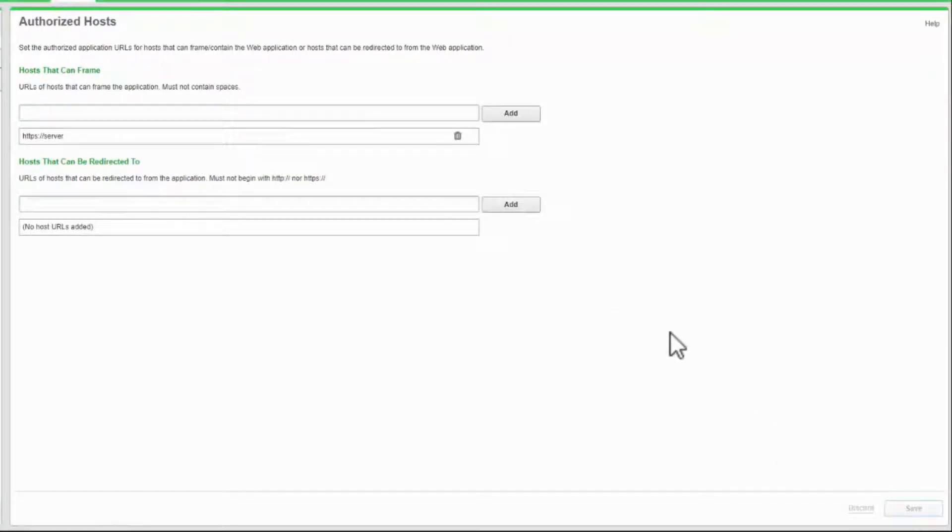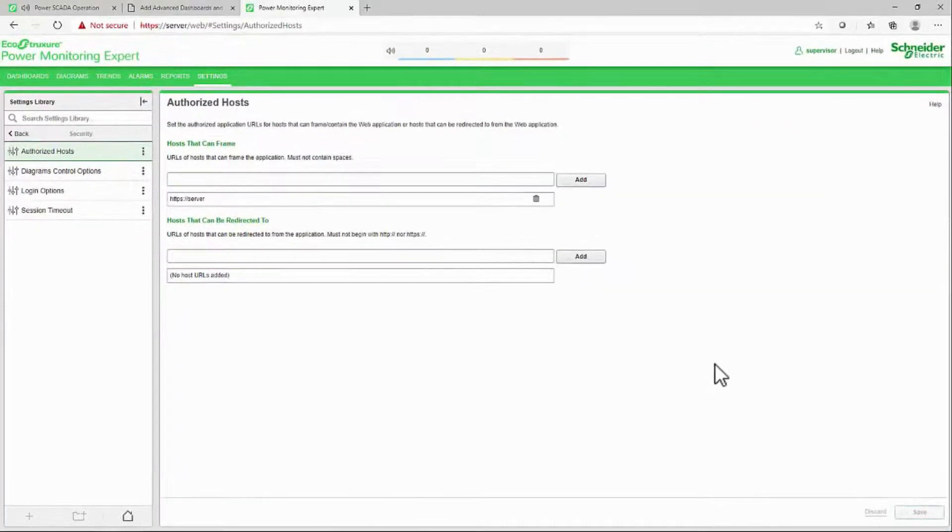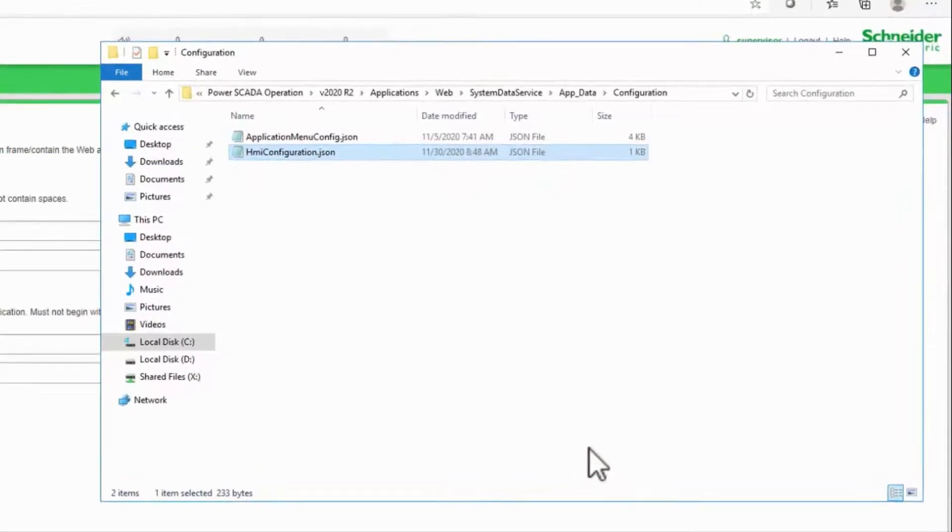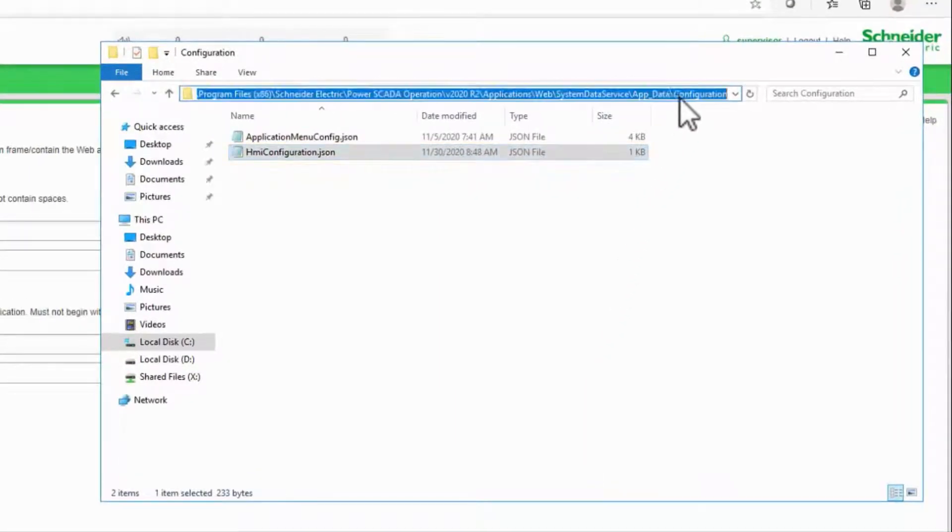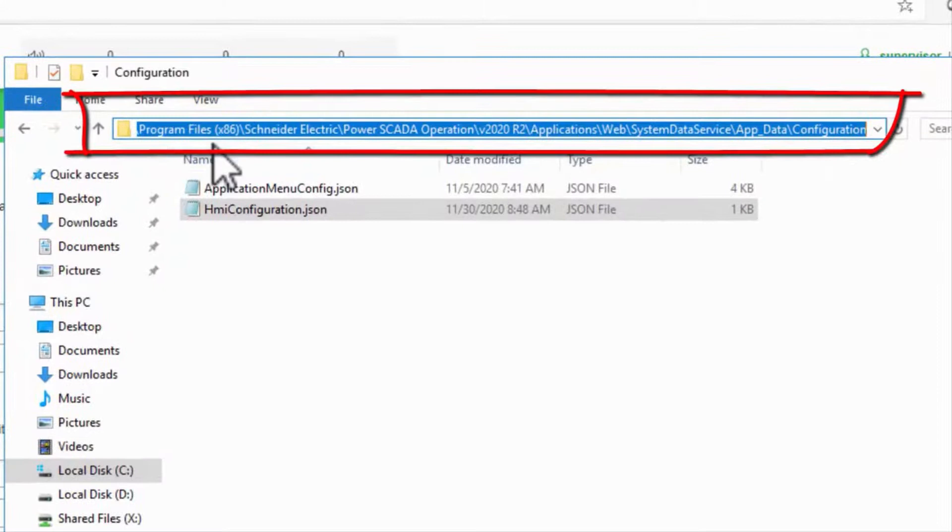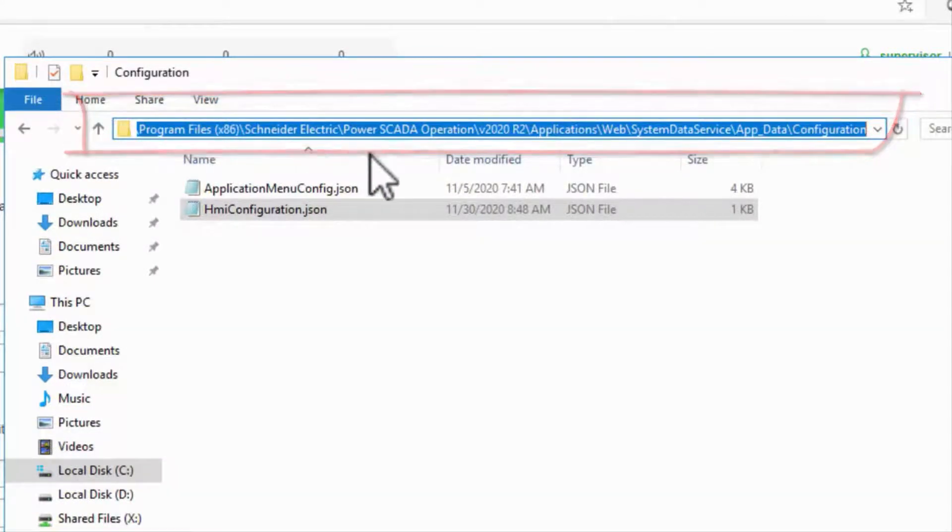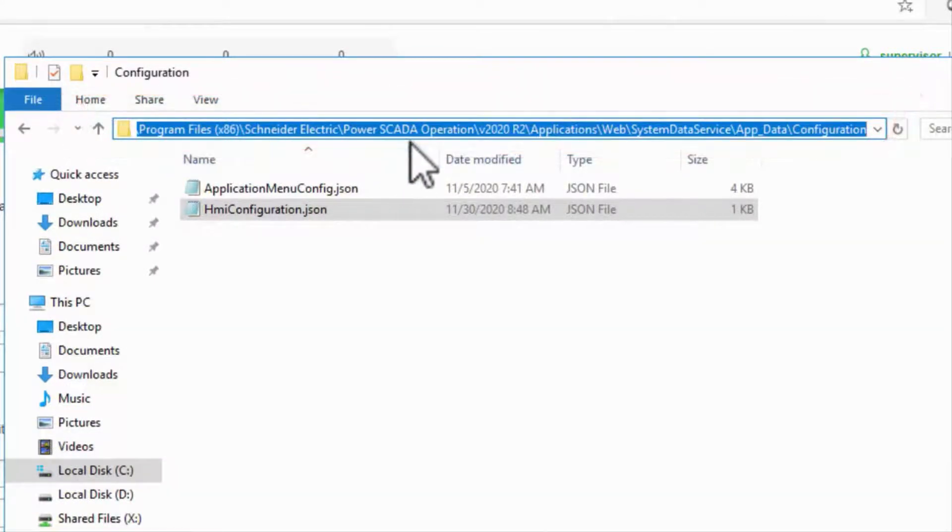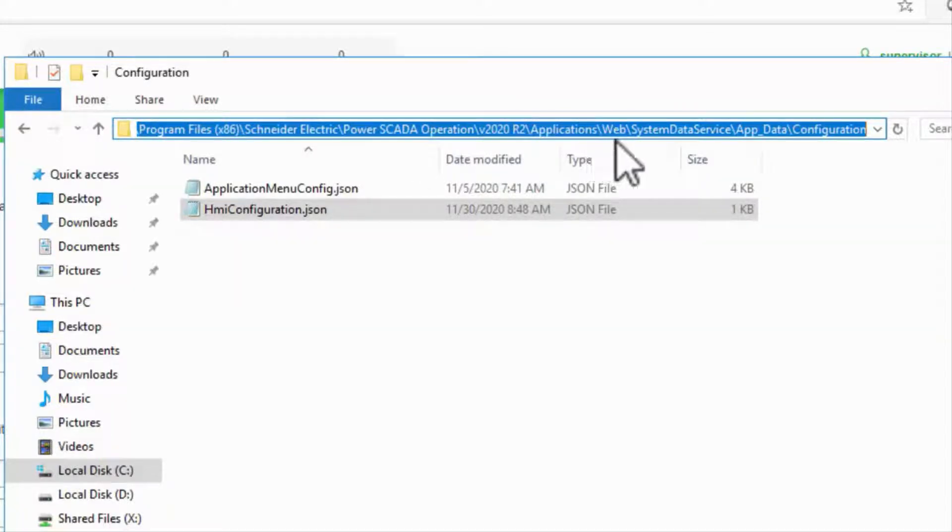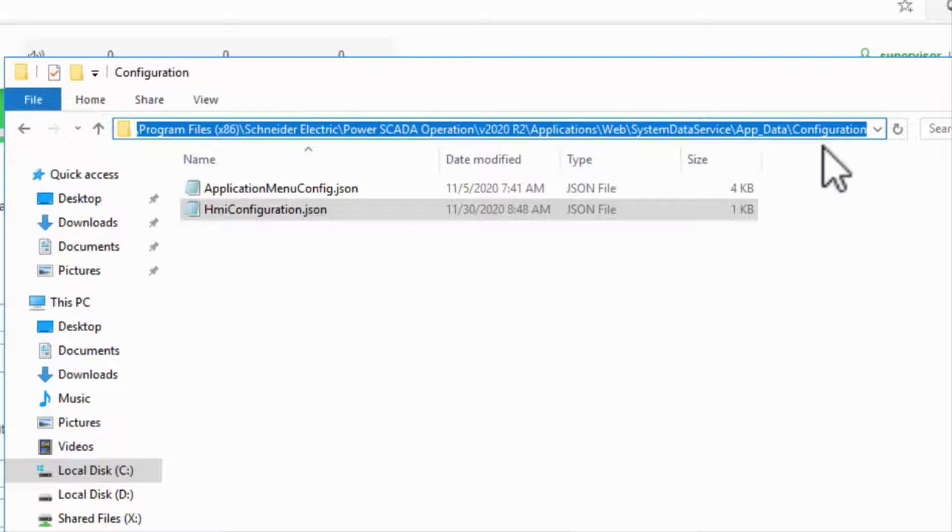Now that Advanced Reports is configured, I need to tell my web server where to find it. There are two files to configure in the folder C Drive, Program Files x86, Schneider Electric, Power SCADA Operation, the version name, Applications, Web, System Data Service, App Data, Configuration. I know that's a mouthful.